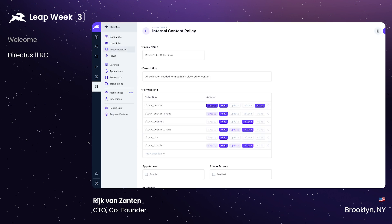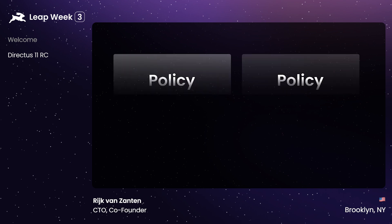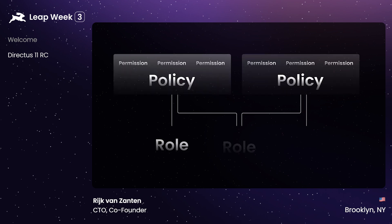A policy, however, is a set of permissions that, like today, allow you to control what a user can see or do across your collections. Policies are effectively an abstraction, allowing for one or more permissions to be reused across roles or users.